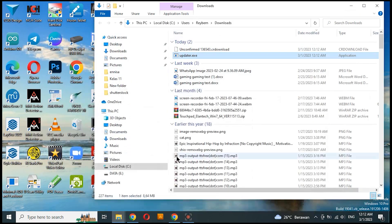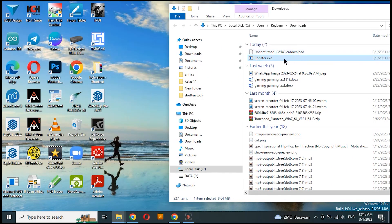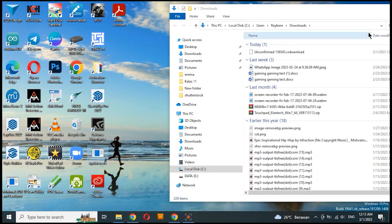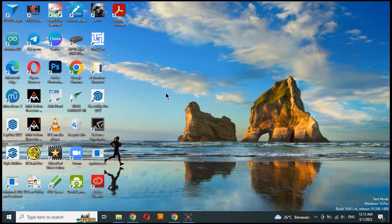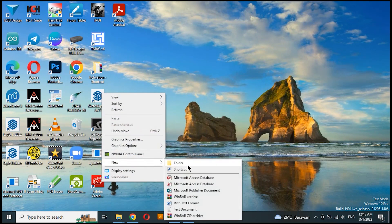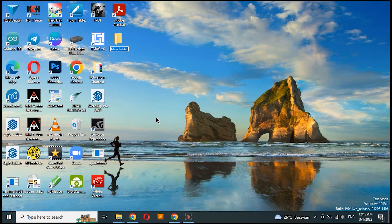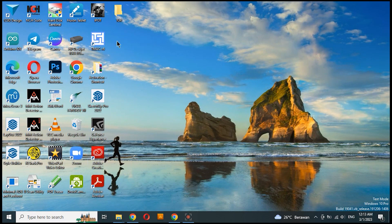Open the folder of the downloaded files and move it to the folder you want. I moved it to the desktop. I am creating a new folder on the desktop and naming it Tor. Move the file to the Tor folder.